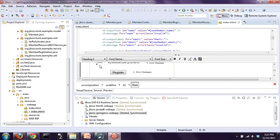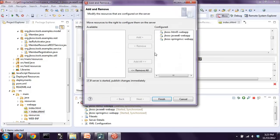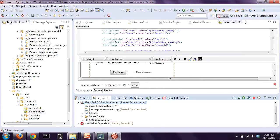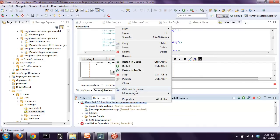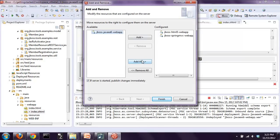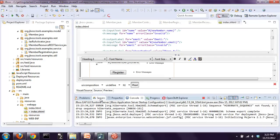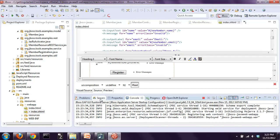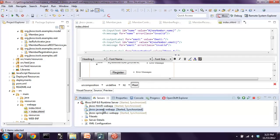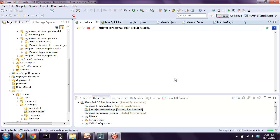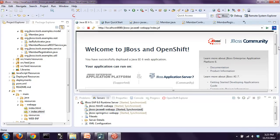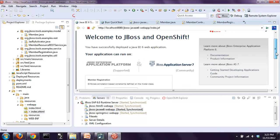Let's go ahead and deploy that application. I'll right-click and choose Add/Remove. I can remove it from the local server - so I'm undeploying it in this case. There are lots of ways to deploy and undeploy. Let's go ahead and add it back so I can interact with my local server. I want to do this to test my application before pushing it up to my OpenShift environment. There's the application - 'Welcome to JBoss and OpenShift'.